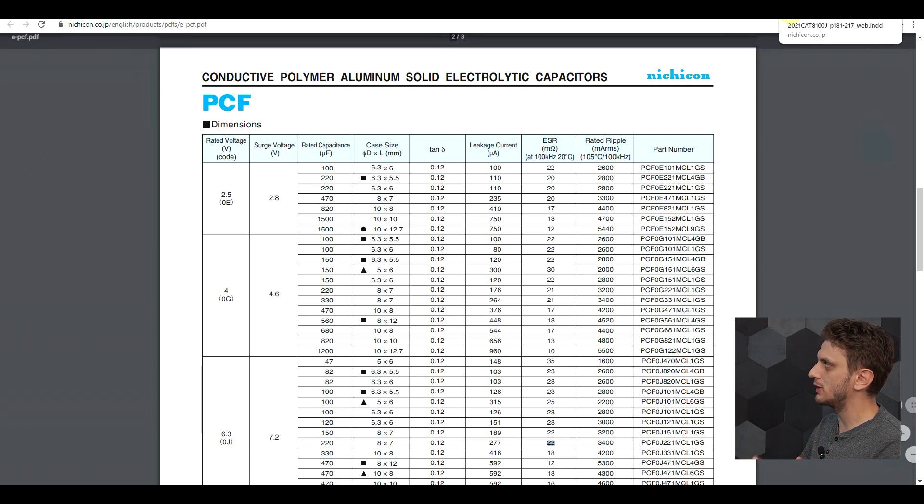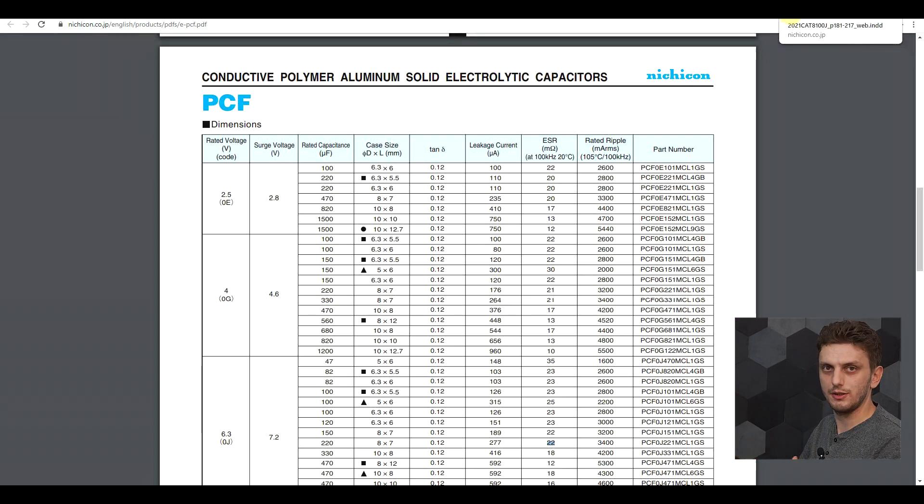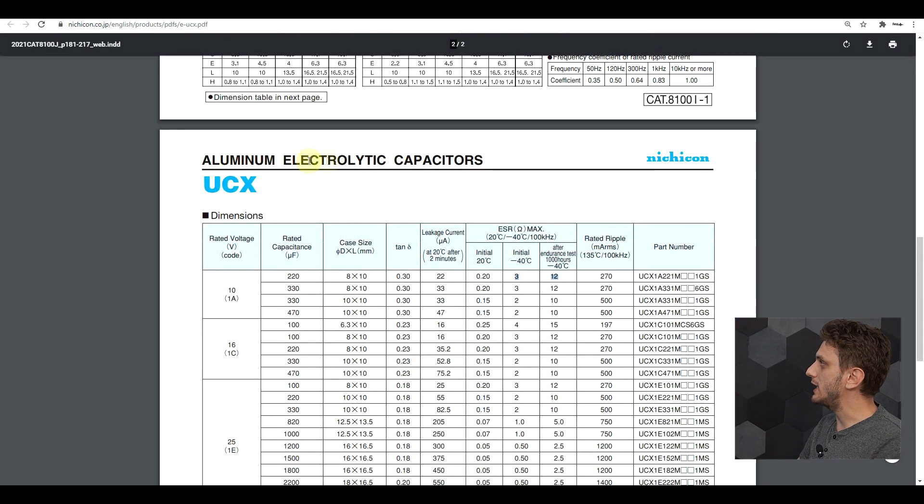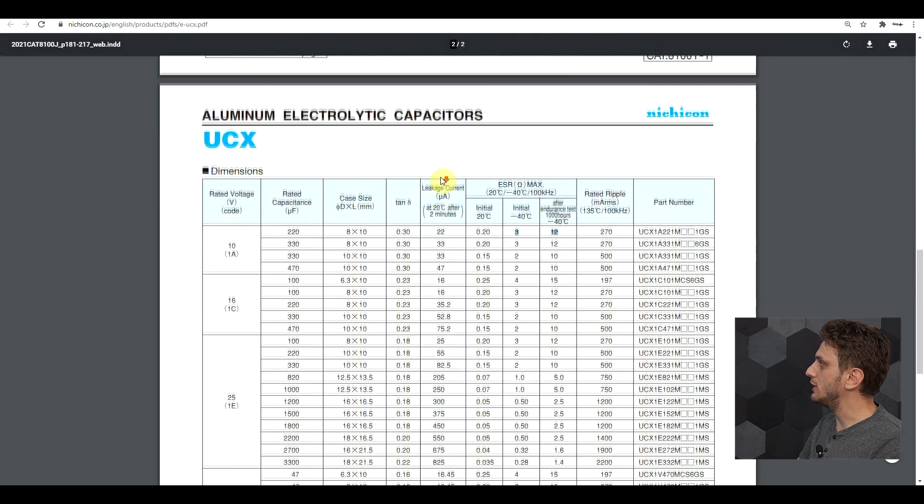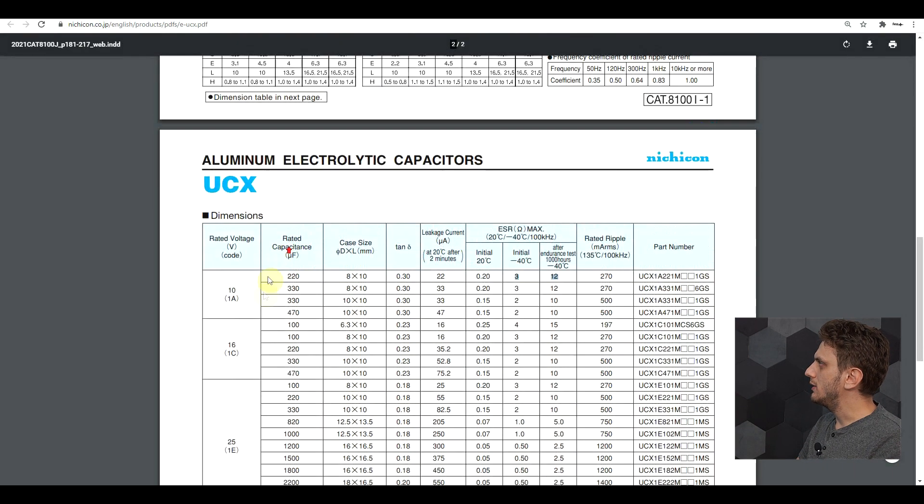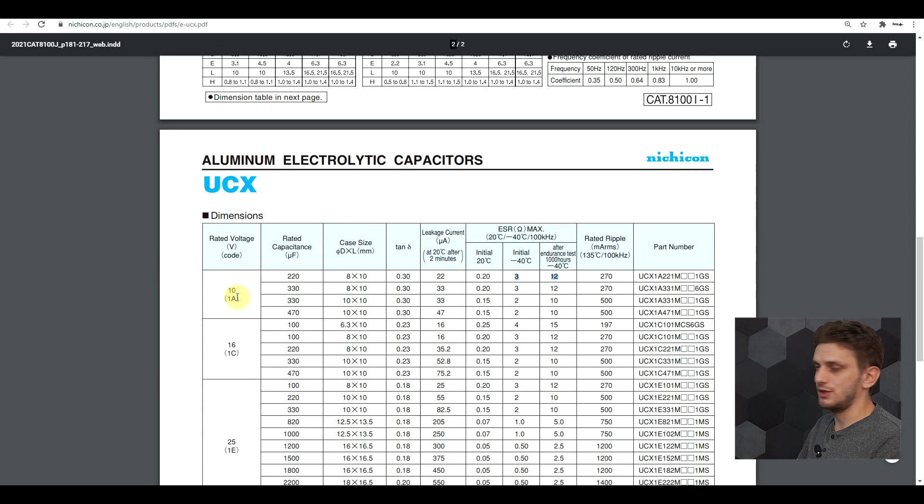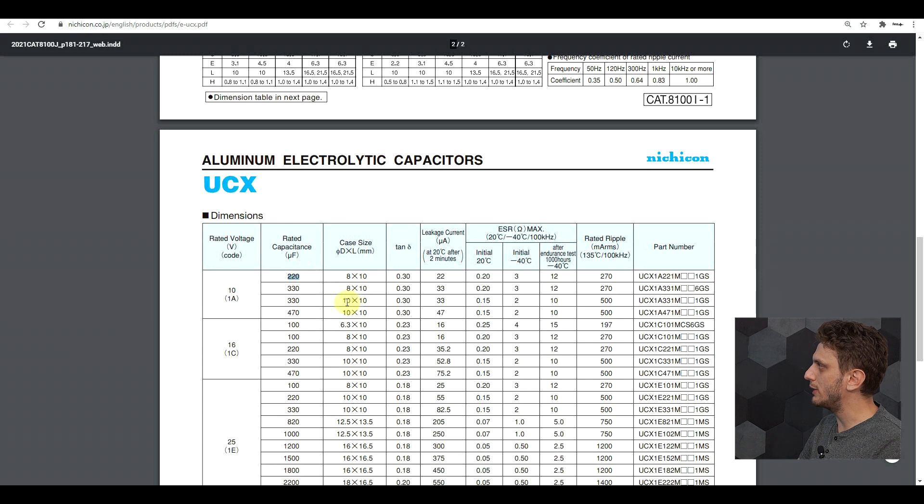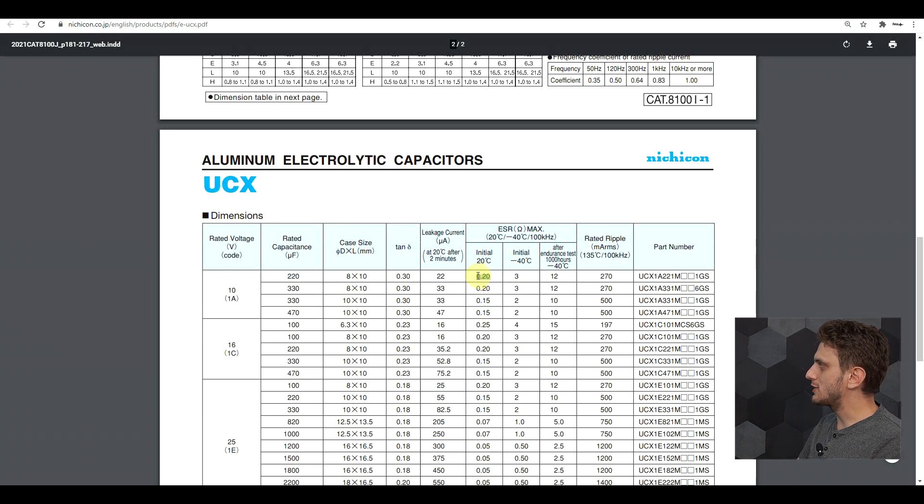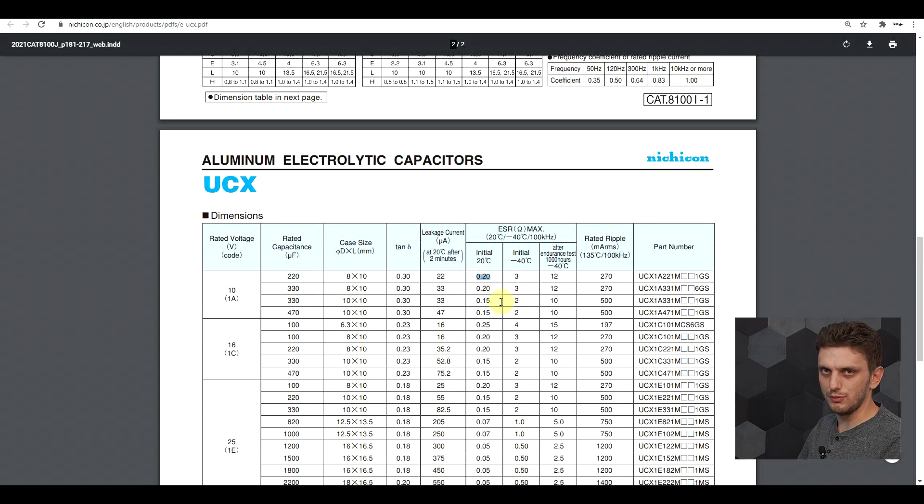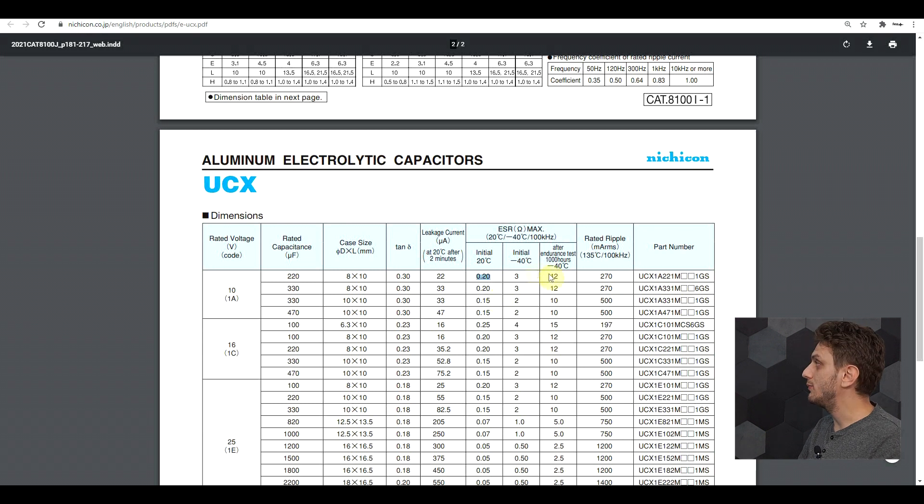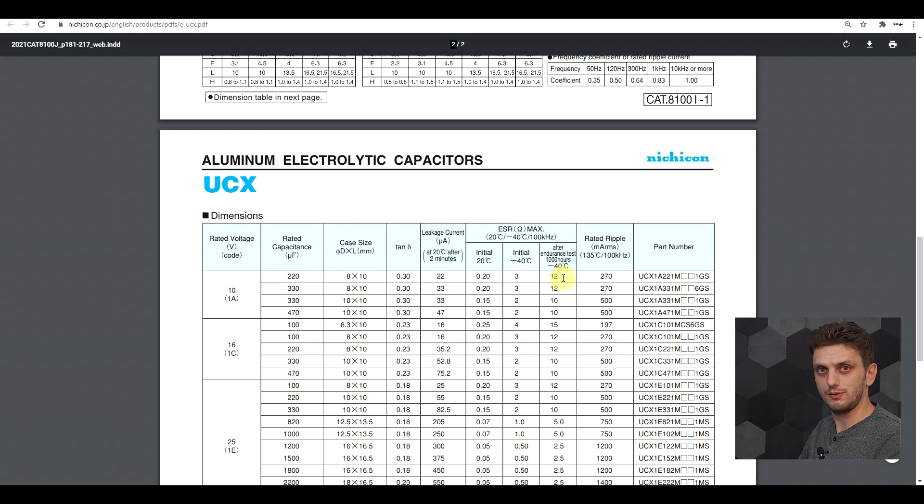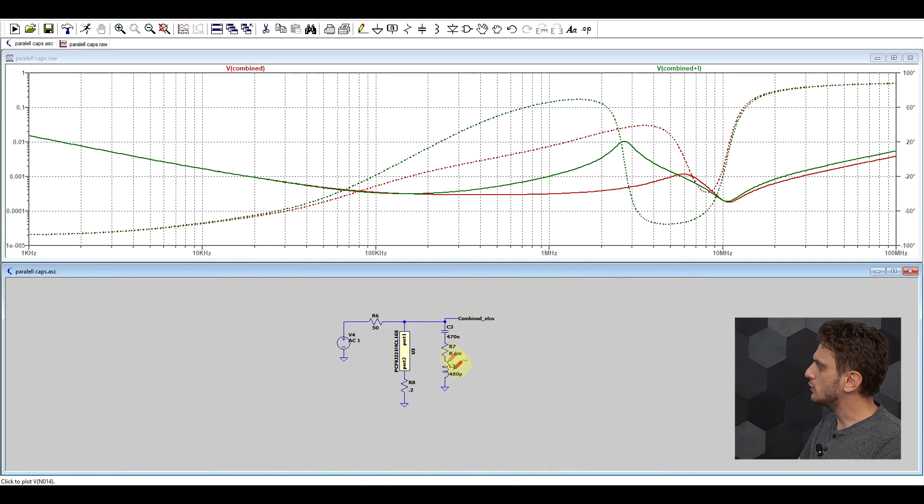Now, if we look at a similar type of capacitor that's not a polymer electrolytic, so this is a standard aluminum electrolytic. Now, there's no 6.3 volt capacitor in this data sheet, but the 10 volt capacitor at 220 microfarads has an ESR of 200 milliohms. And this is only at 20 degrees. If we go to negative temperatures, it can get far, far worse.